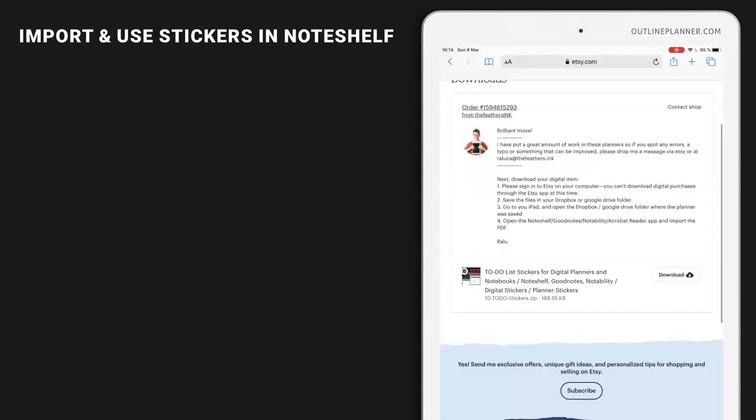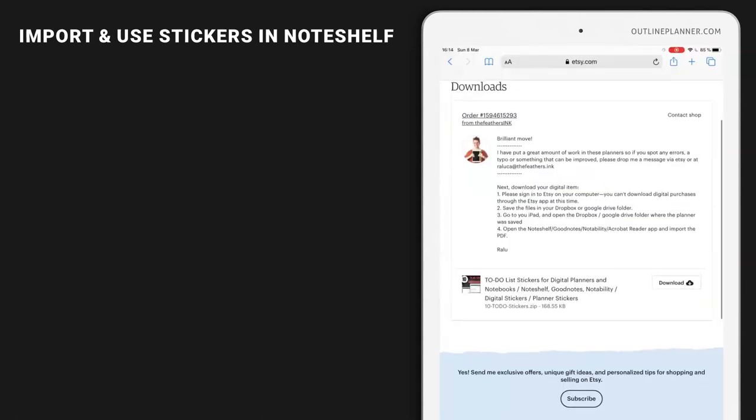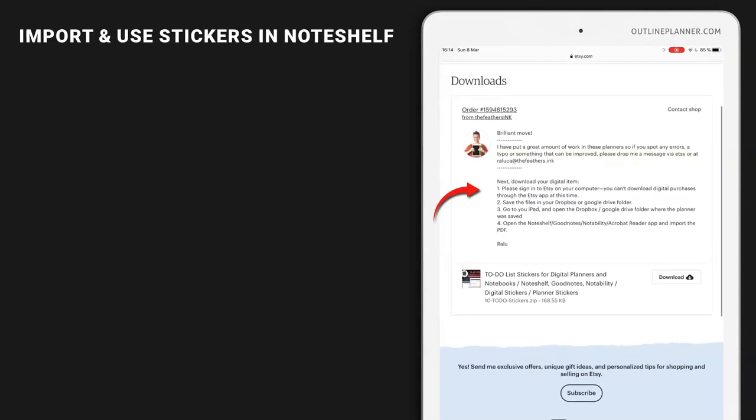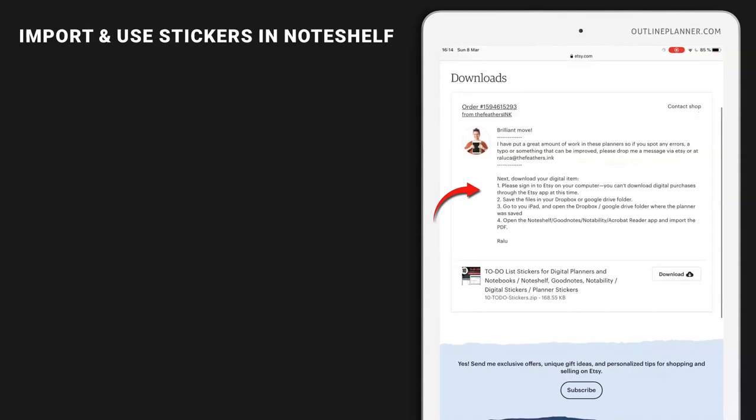Let's go to the browser. Whenever you buy a sticker on Etsy, you will see this download page with the message from the seller and the button to download the zip folder.